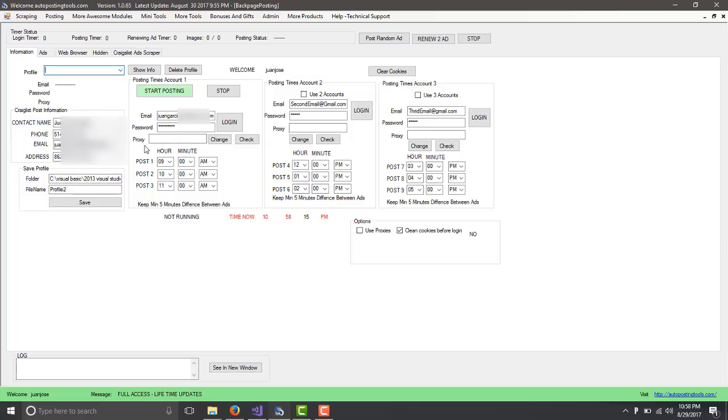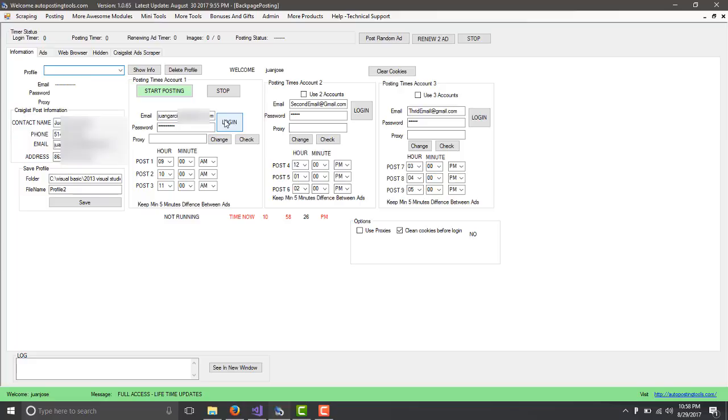You choose either one of those profiles. Once you save it, what you will do is you will click on Login and then you will login on Backpage, which I already did. So I'm not going to login again. But if you click on Login, it's going to login to Backpage.